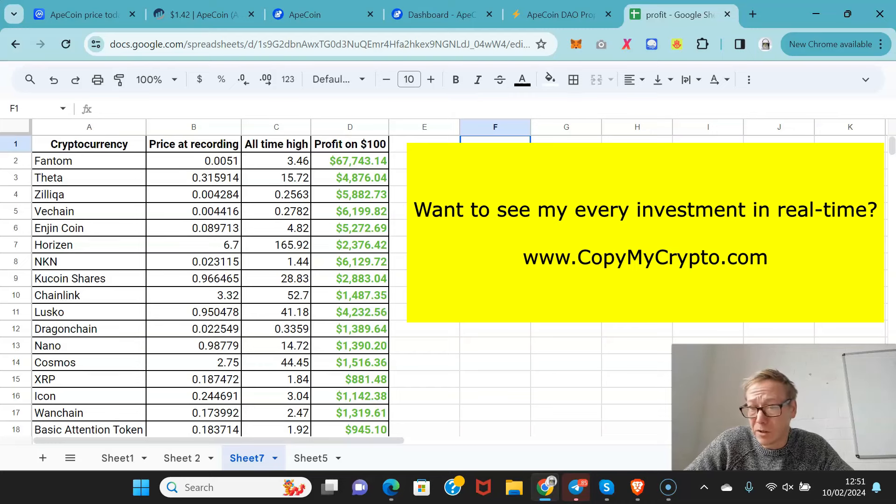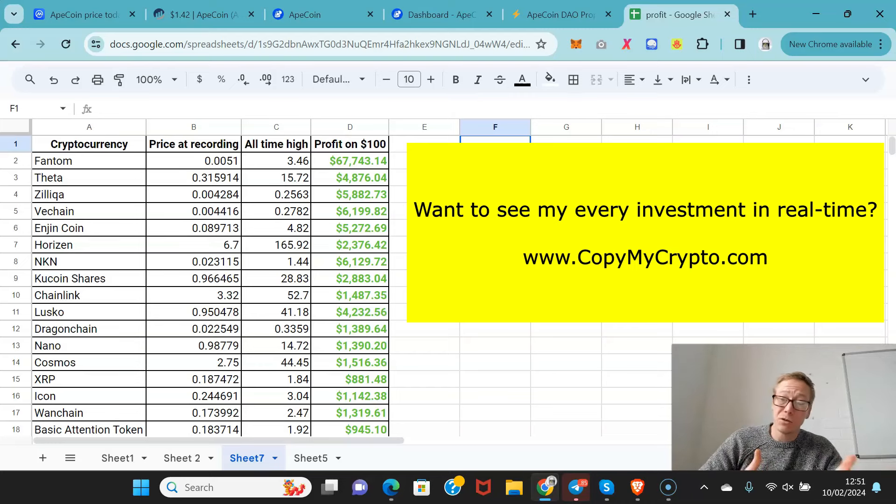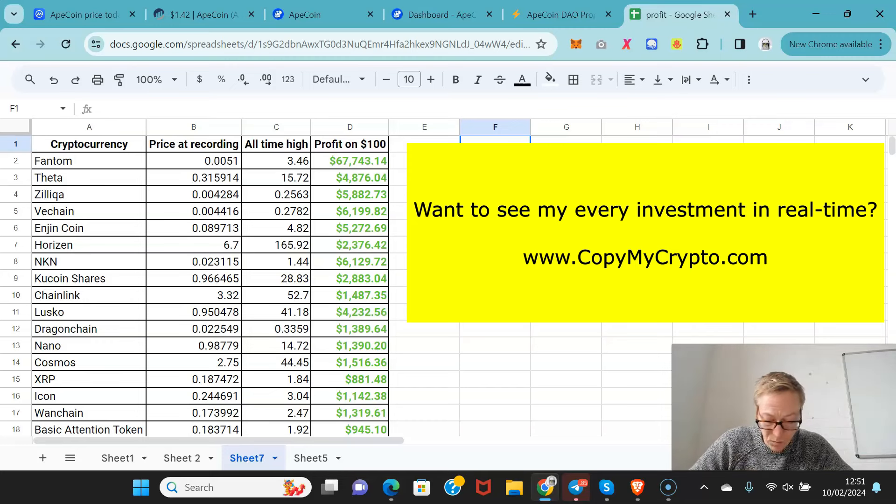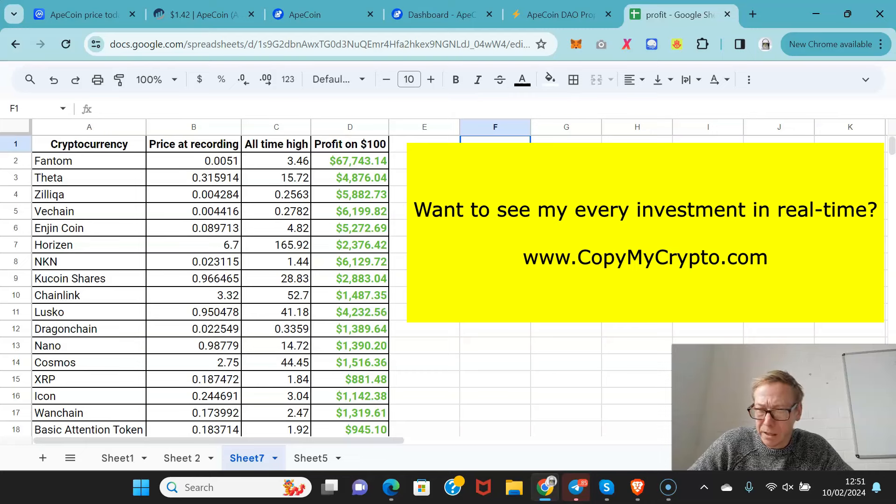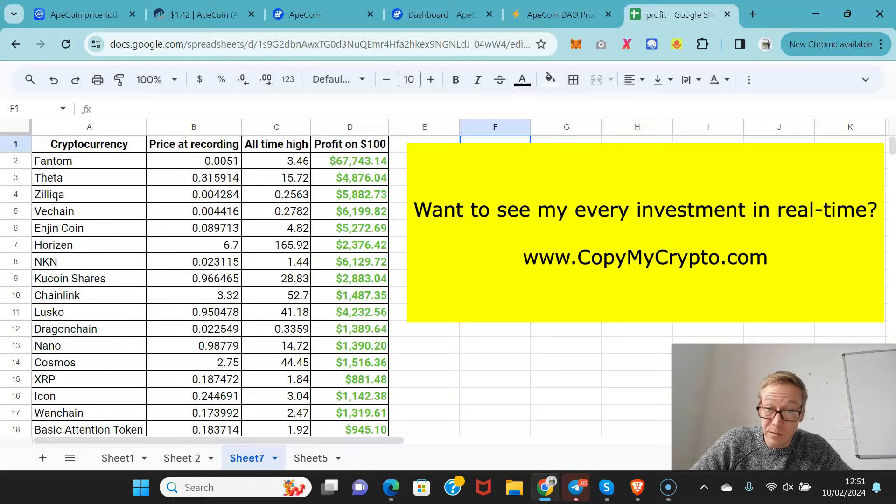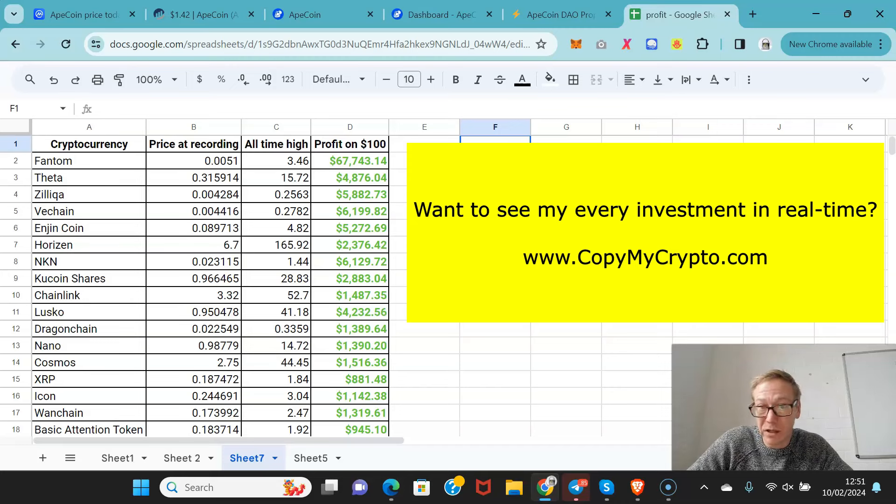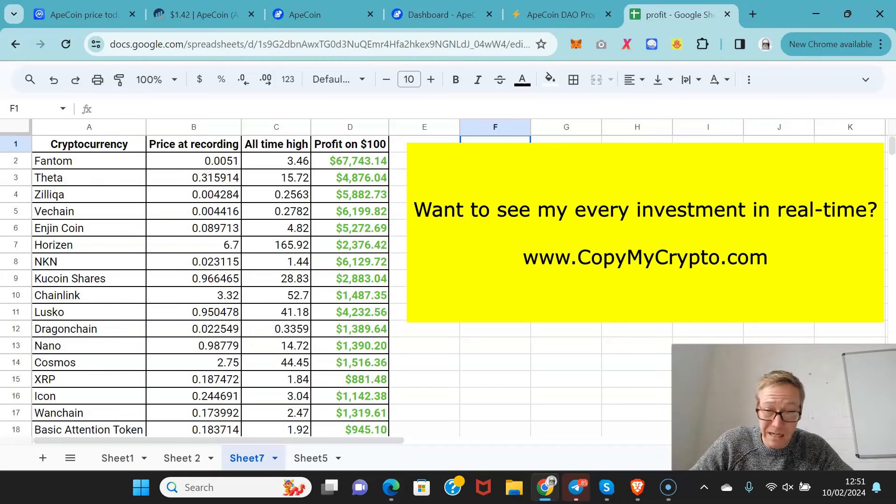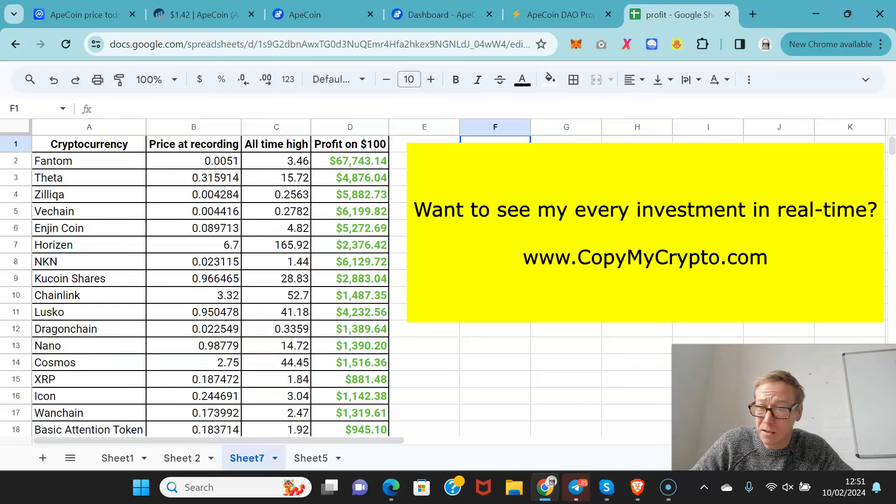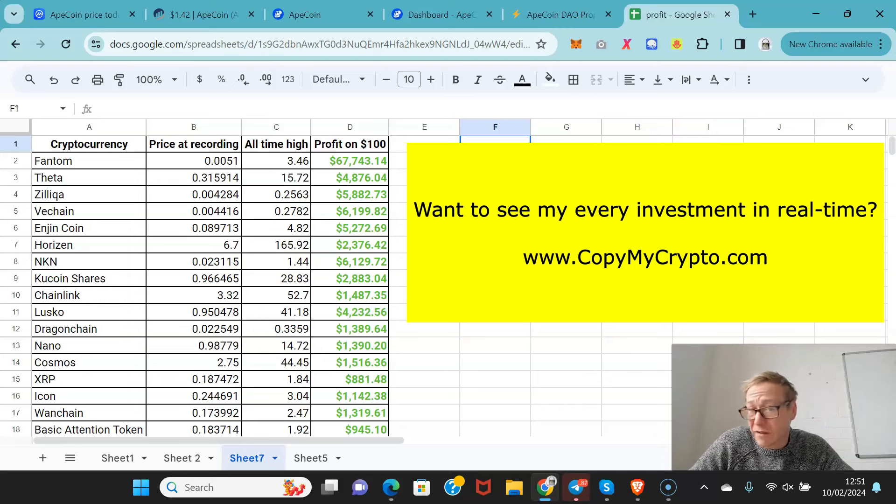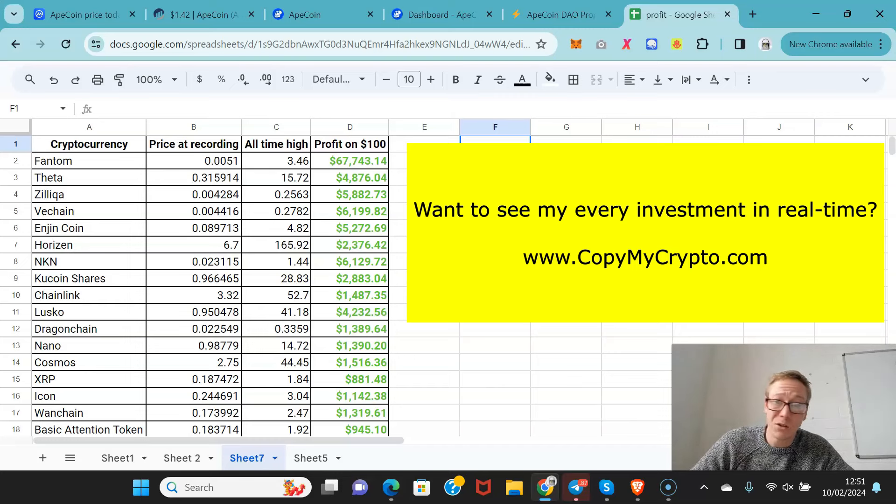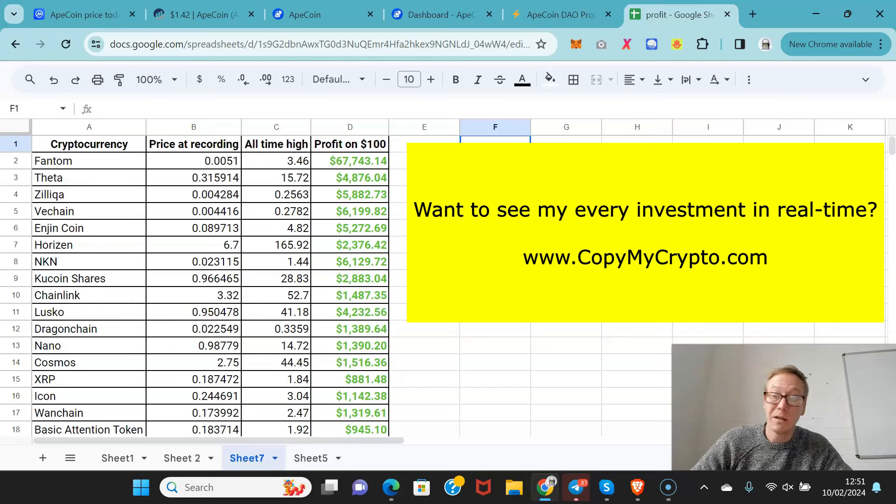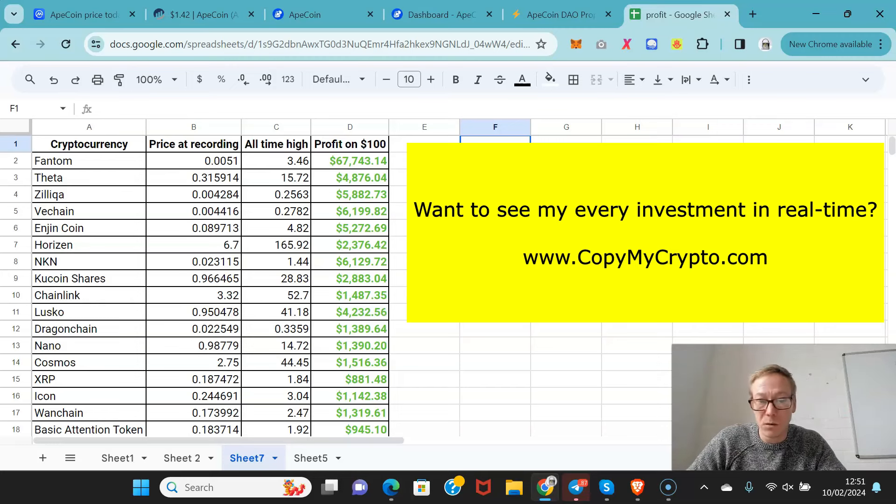When I sell a coin, I let them know as well. Back in 2020, I did a course about a coin called Phantom when it was worth half a cent. I said this was the best investment of 2020. It went up nearly 700 times from when I found it. The people that took that course, many of them became millionaires. I still speak to them regularly. When I find a coin like Phantom now, I don't create a course. I just tell my members about it. If you want to find out about the next big coin, copymycrypto.com is where you want to go.